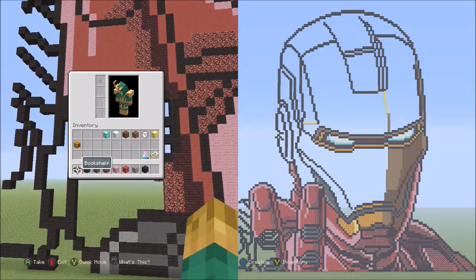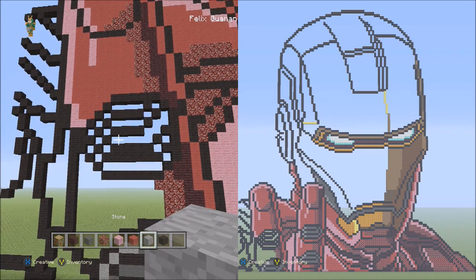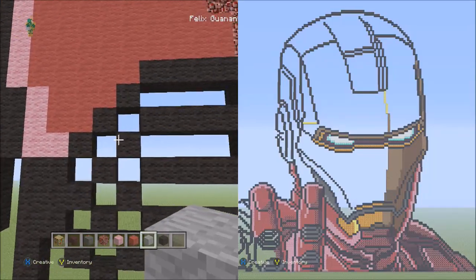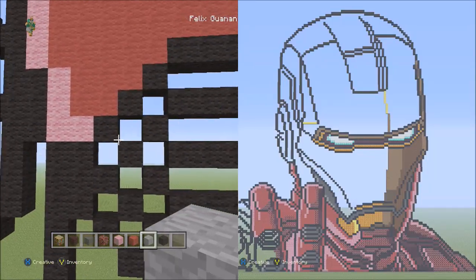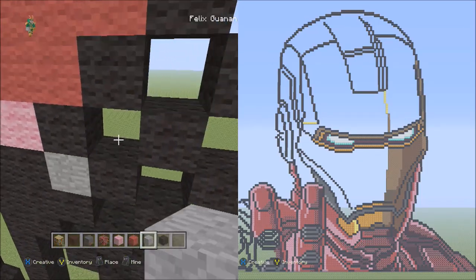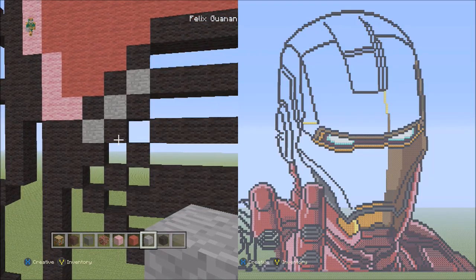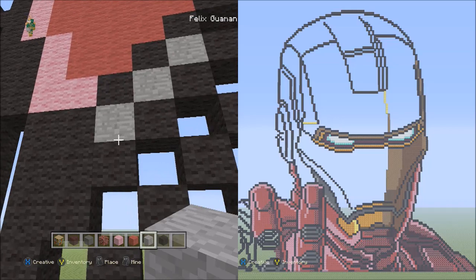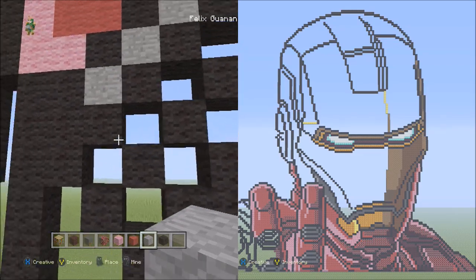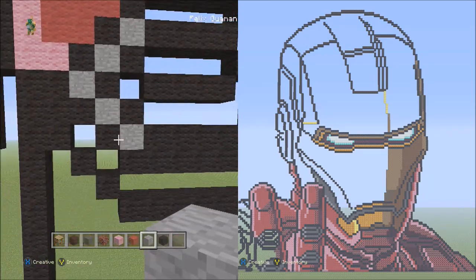We're going to start off with the stone block. With the stone block, we're going to move to these empty spaces here. We're going to start from these three blocks going diagonal up to the right empty spaces and fill in these three blocks going diagonal with stone. It should look like this. Now we're going to move down to that stone block, and from there fill in these two empty spaces going diagonal down to the right.